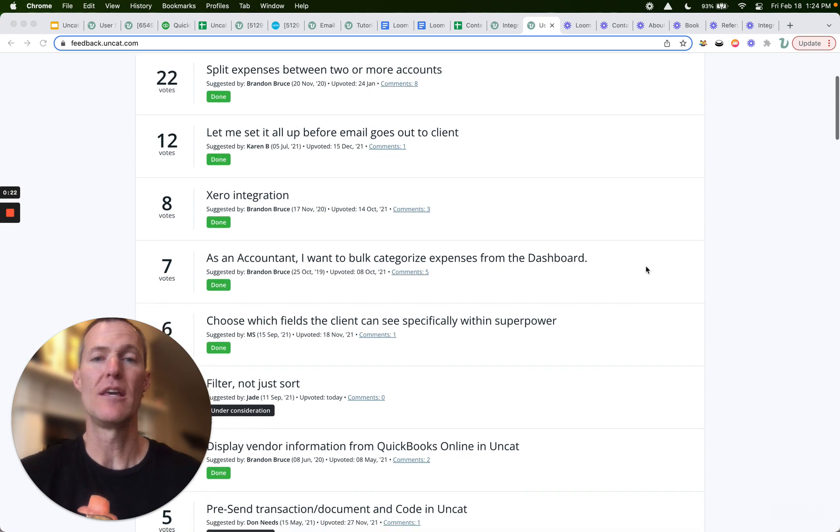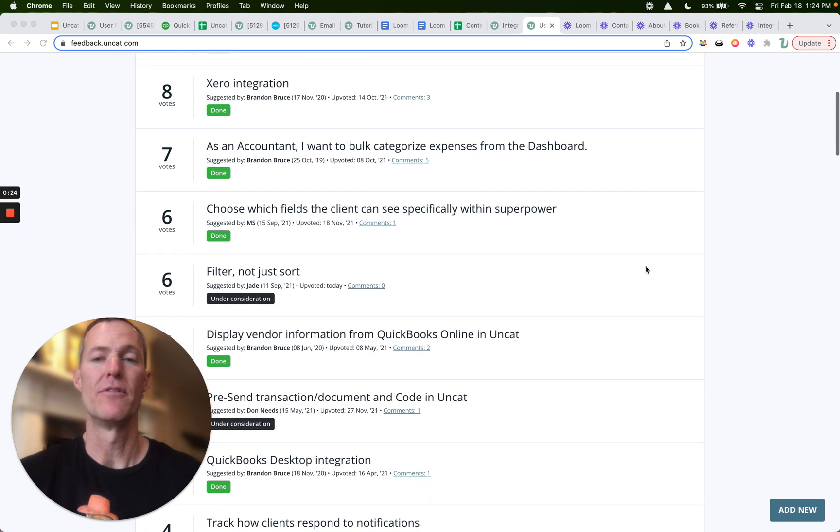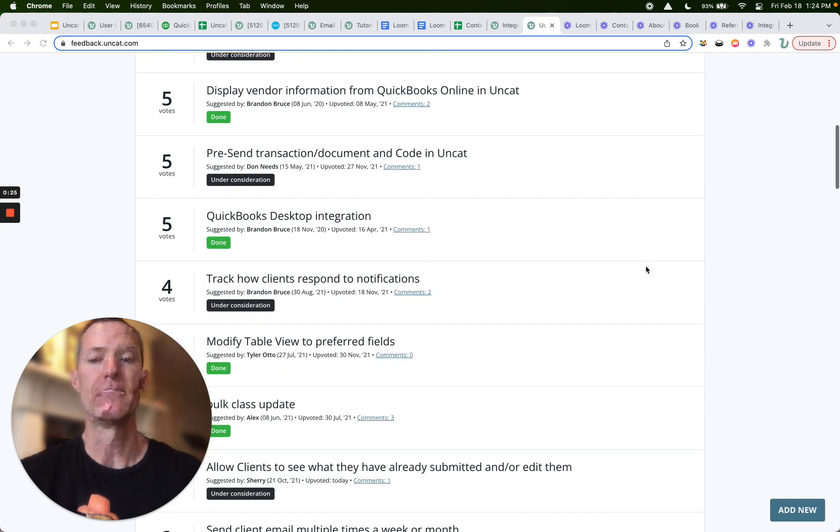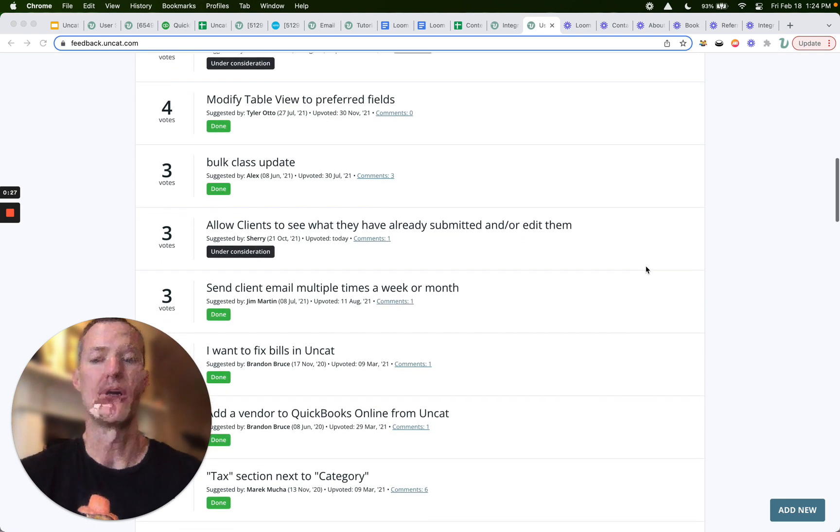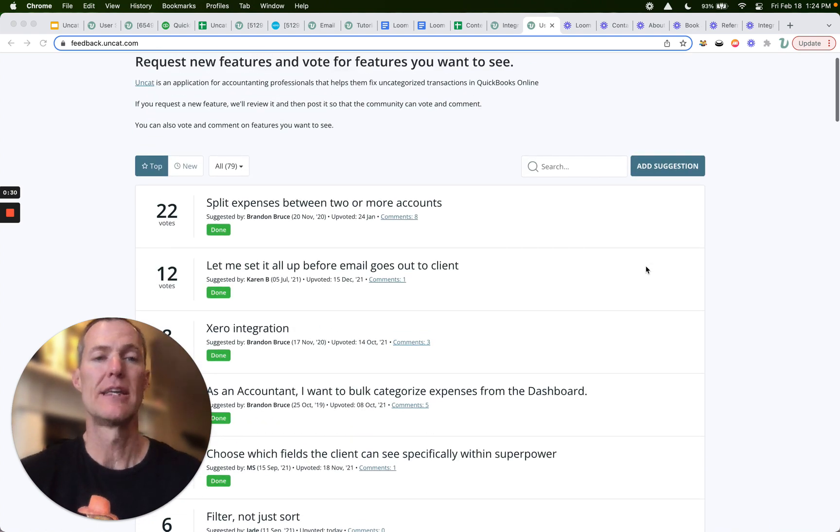And you can see a number of the feature requests that we've already delivered. You can see ones that are under consideration or in progress, and then you can vote on those existing ideas that others have posted.